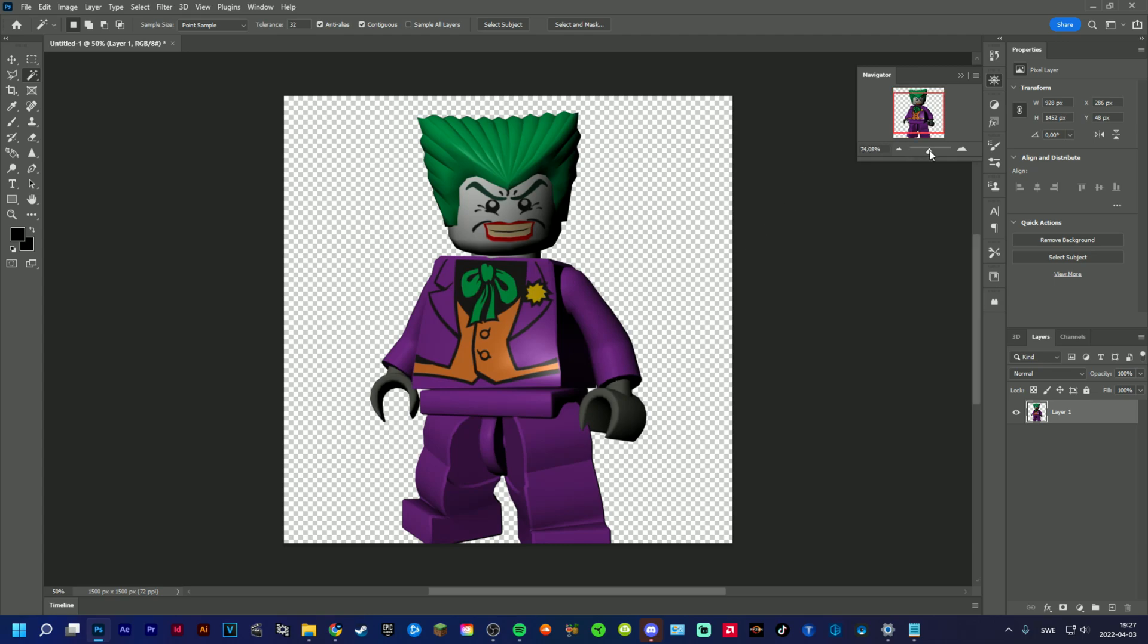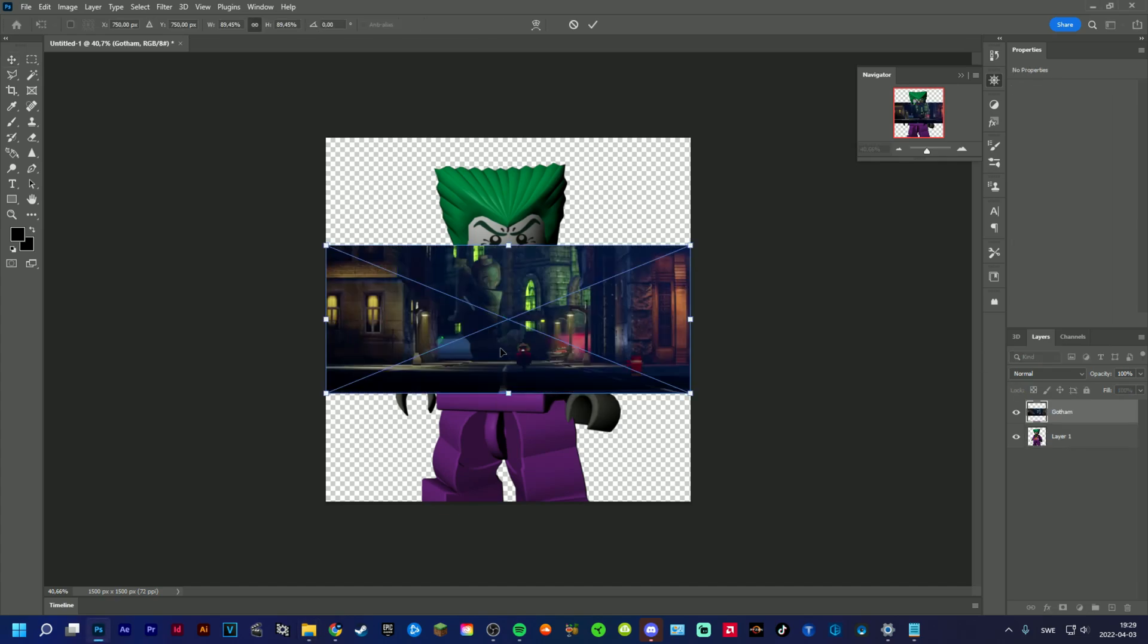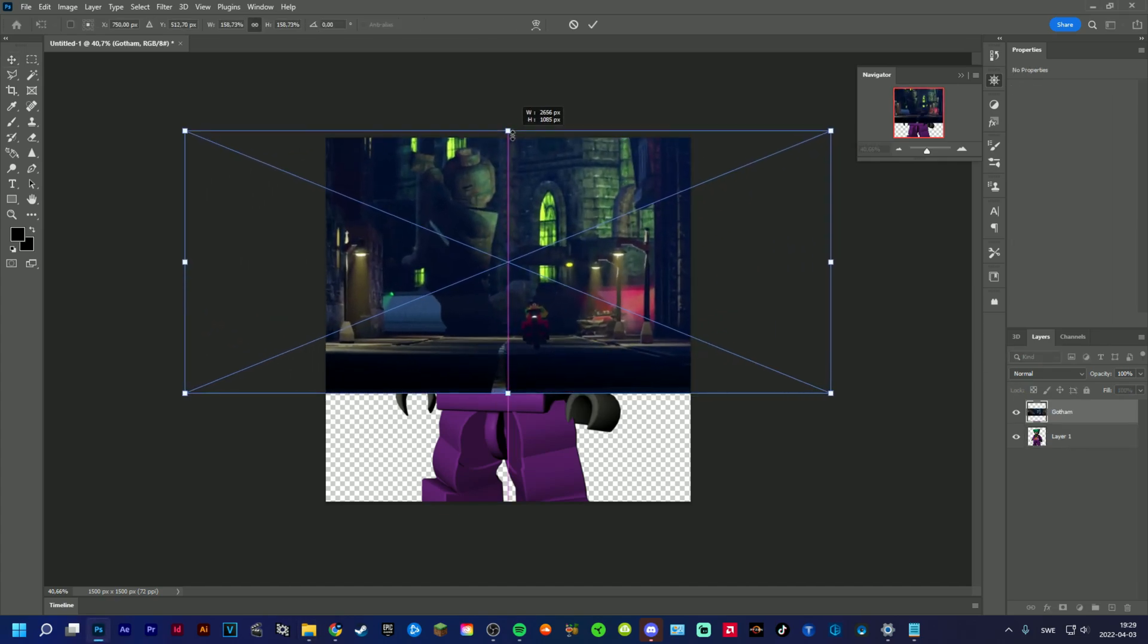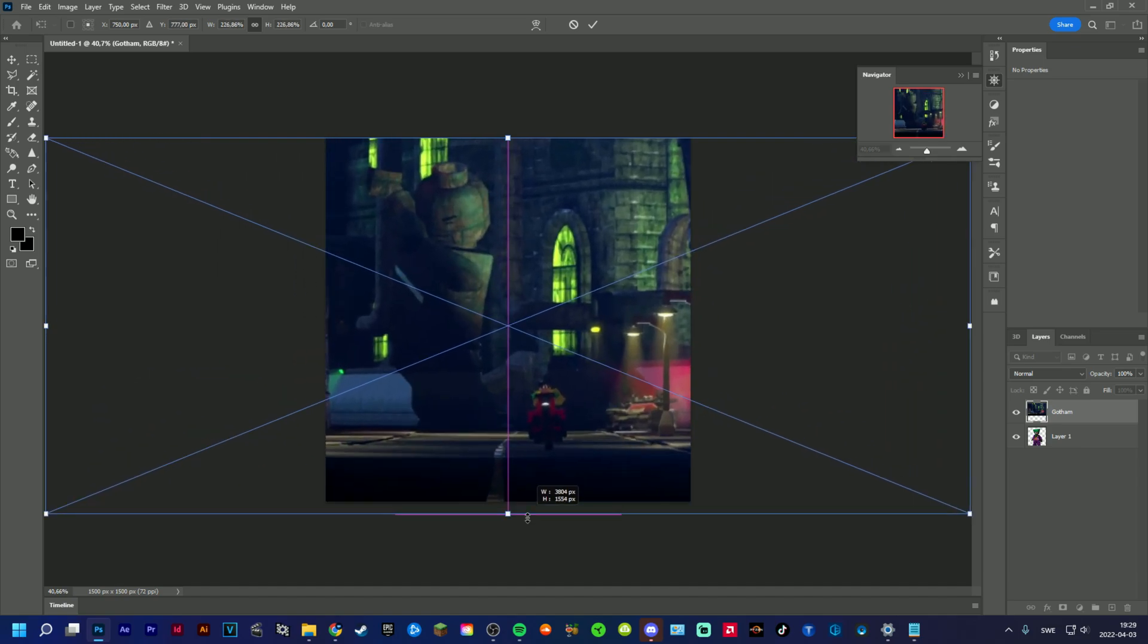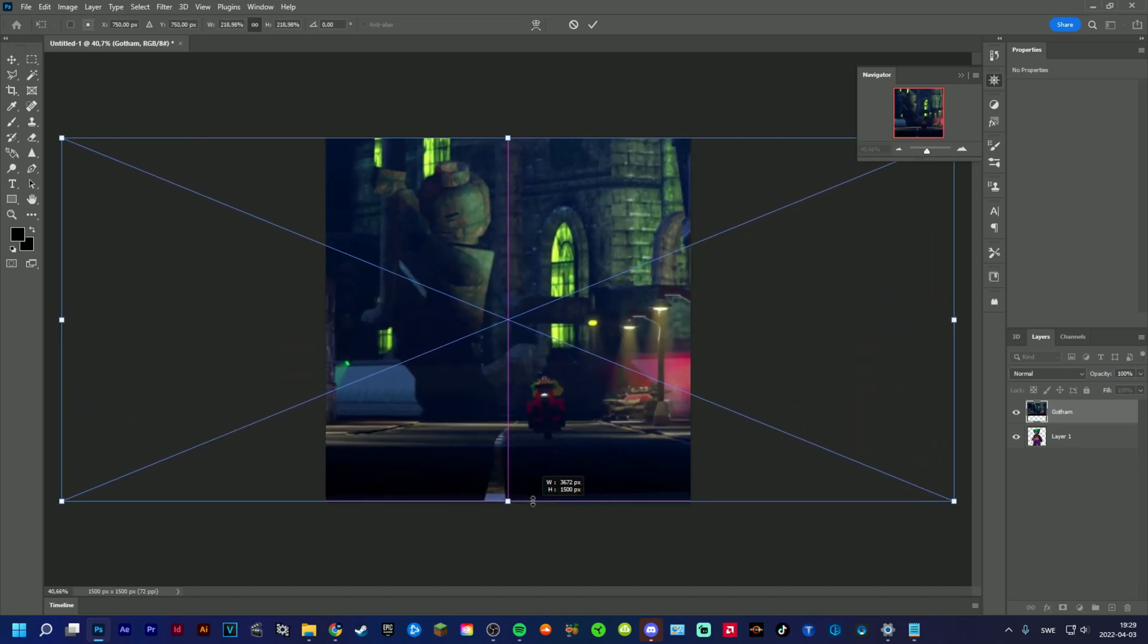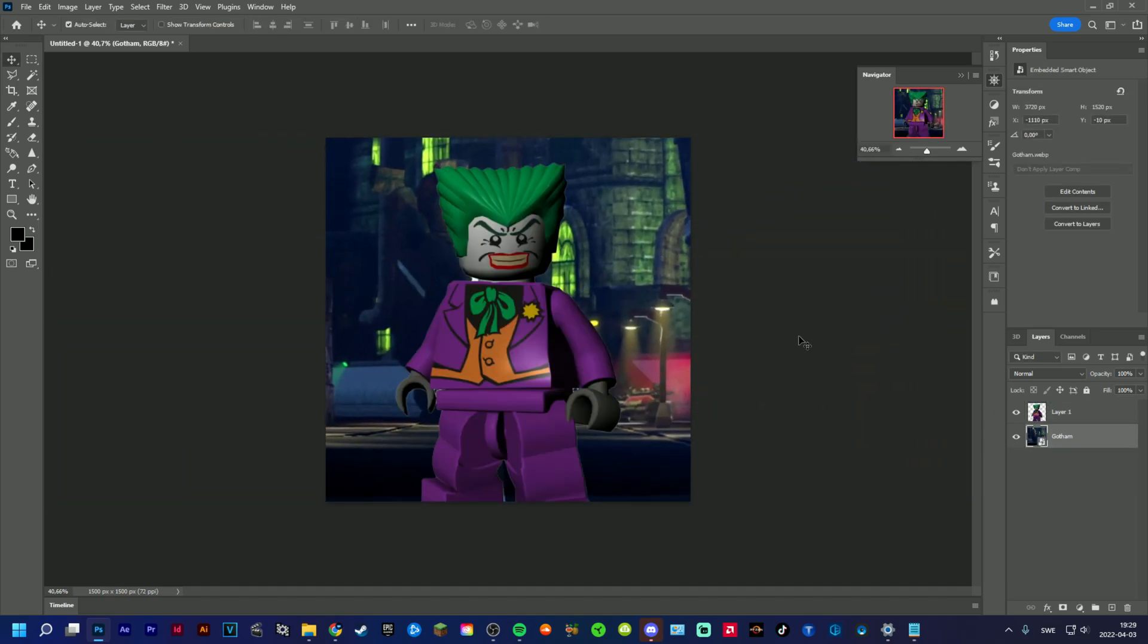Just like that. And then I'm going to add the city in the background. I'm going to add Gotham city now. That's the background. Just gonna make this a little bit bigger, yeah something like that.